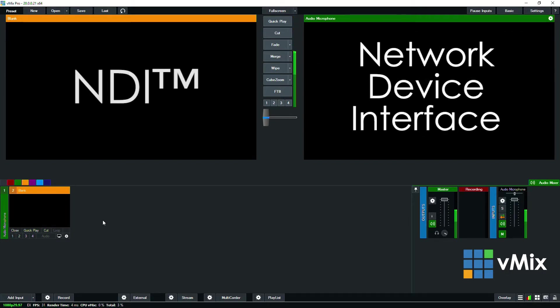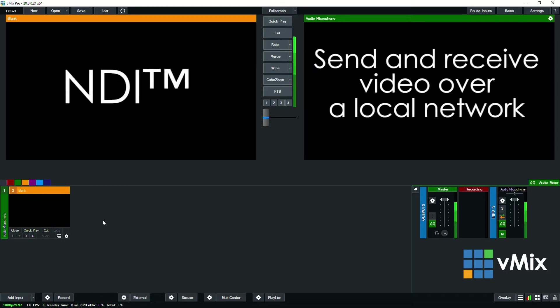NDI stands for Network Device Interface, and it's a protocol that's been created by NewTek that allows you to send and receive video over a local network.